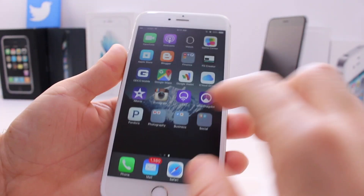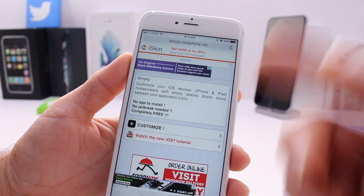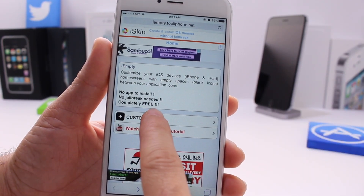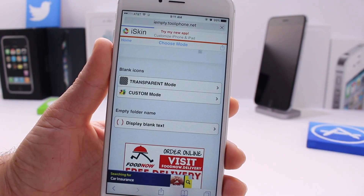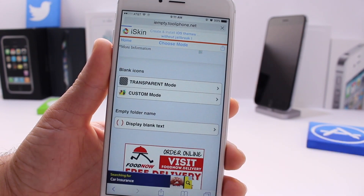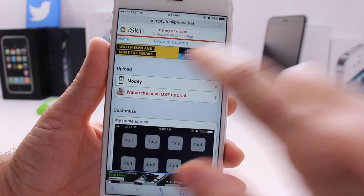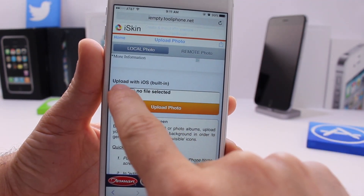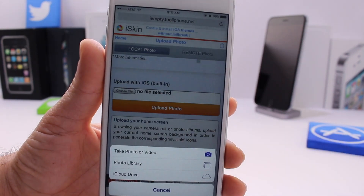Now we have a screenshot. In the video description below I'll have this website. Once you get to the website, go ahead and click Customize. The next thing you want to do is hit Custom Mode, then Modify.